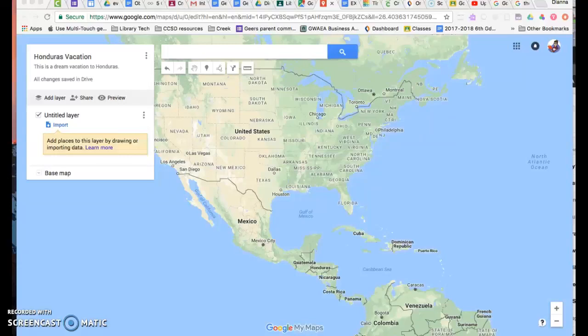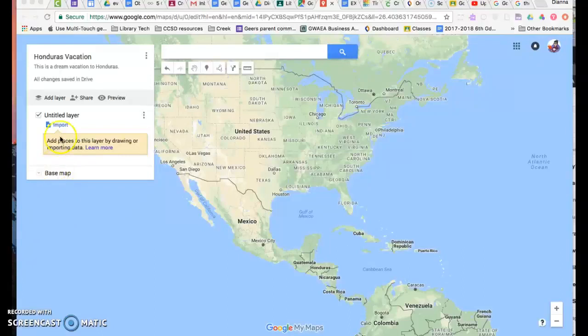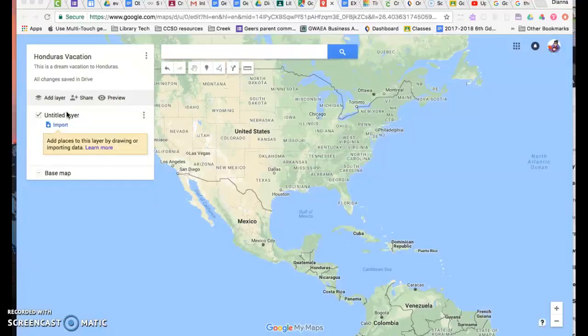All right, so you've made your map and now you want to add some layers. The layers can be anything you want them to be, whether you go through day one, day two of your trip, or if you want to have all the excursions you go on and all the hotels you stay in.